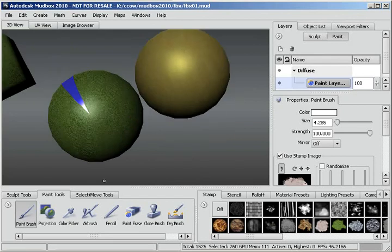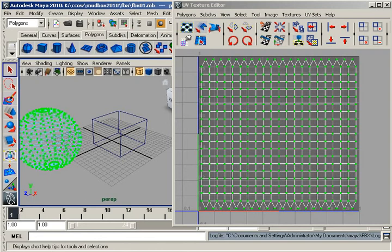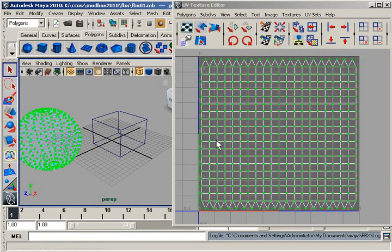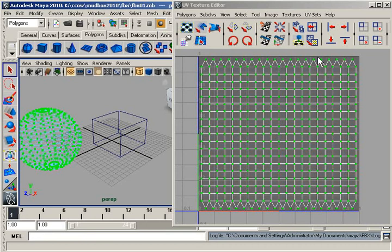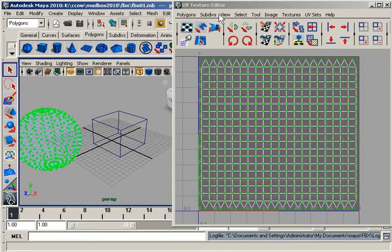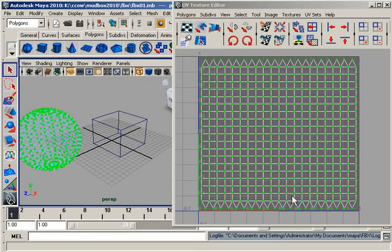So the situation is that if you have UVs in this 0 to 1 UV space. 0 down here. 1 up here. 0 here. 1 here. And they are right on the line, right on the border, it can cause problems when you import into Mudbox. So what you want to do is go into the UV Texture Editor and use the Scaling Tool to scale those UVs back just a little bit inside the 0 to 1 texture space. And then you may have better luck painting in Mudbox.